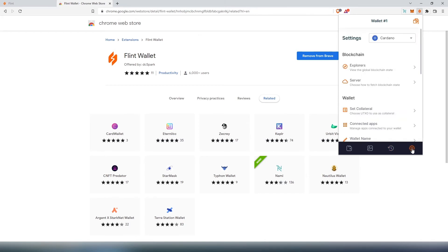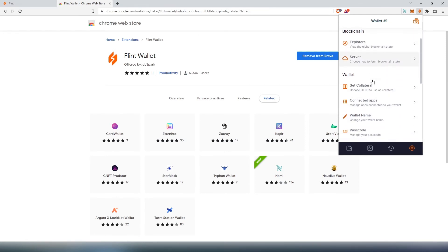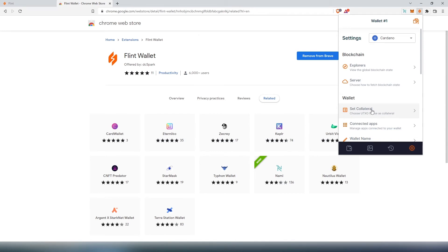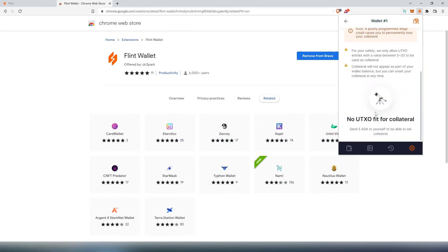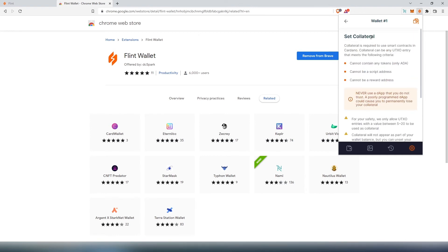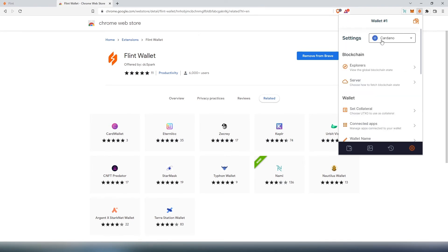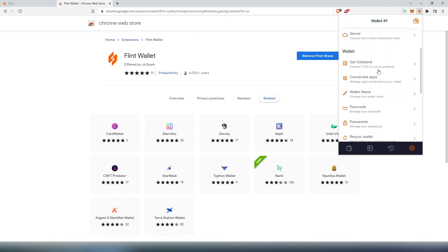In the settings tab, you can see blockchain explorer and server. Then we can set collateral here. You have to set collateral to interact with a smart contract. For example, if you're going to make any kind of purchase on a dApp or decentralized exchange and then you decide to cancel that purchase or transaction, you have to have collateral in place. If we scroll down here, you'll have to send five ADA to yourself to be able to set as collateral, but I don't have any Cardano in this wallet so I'm not going to be able to set collateral.